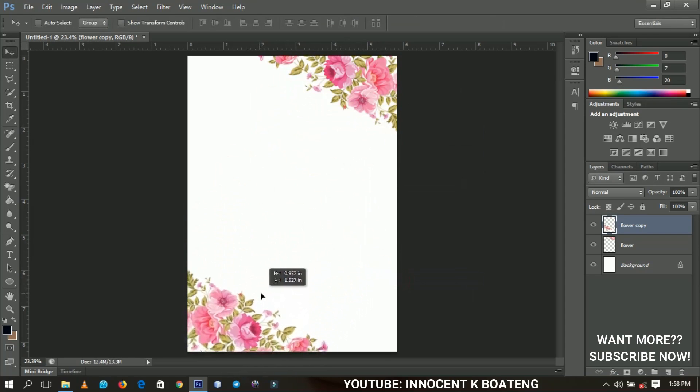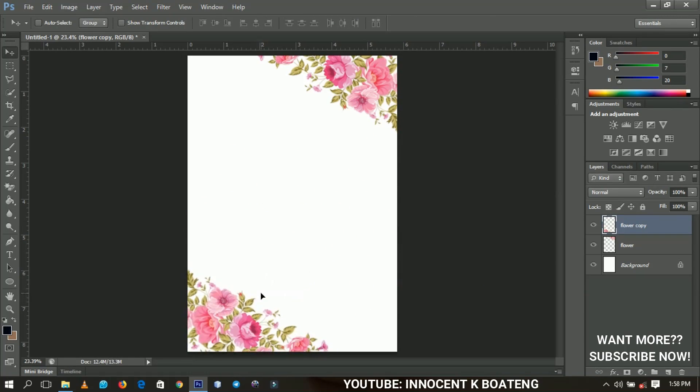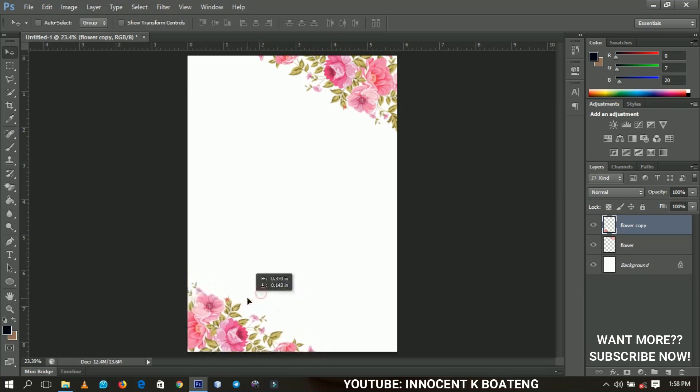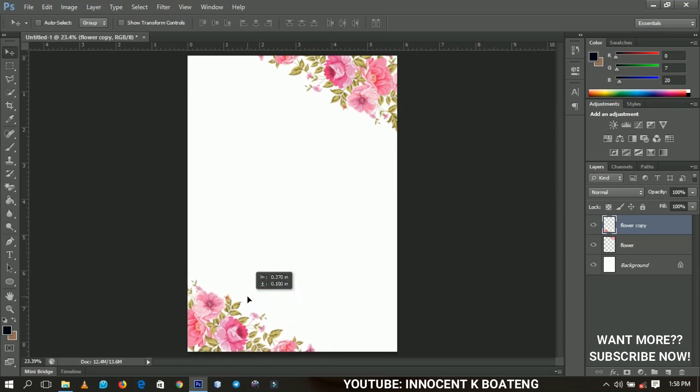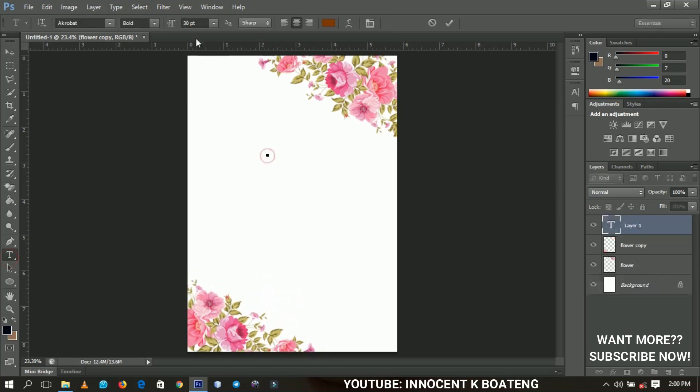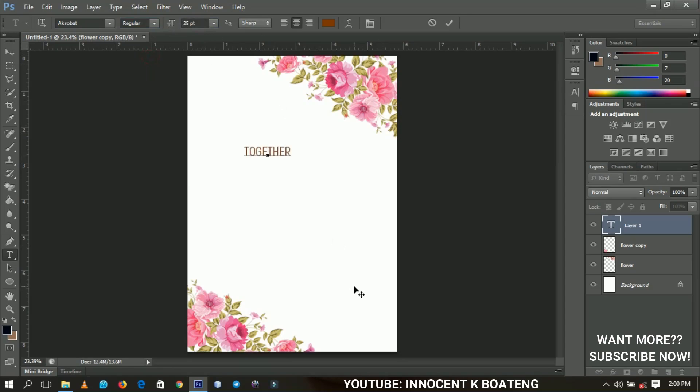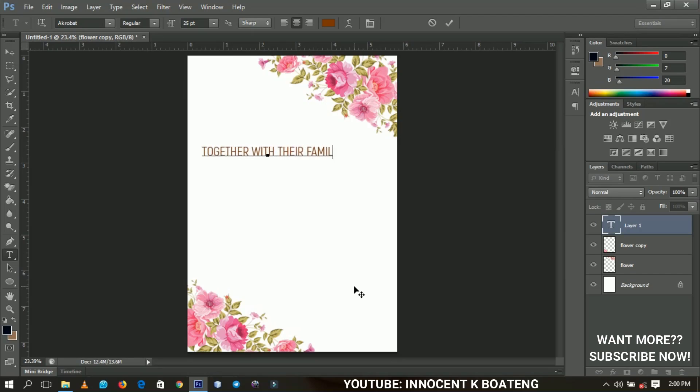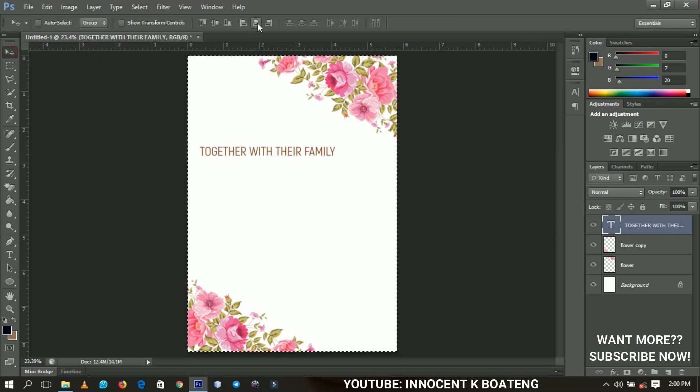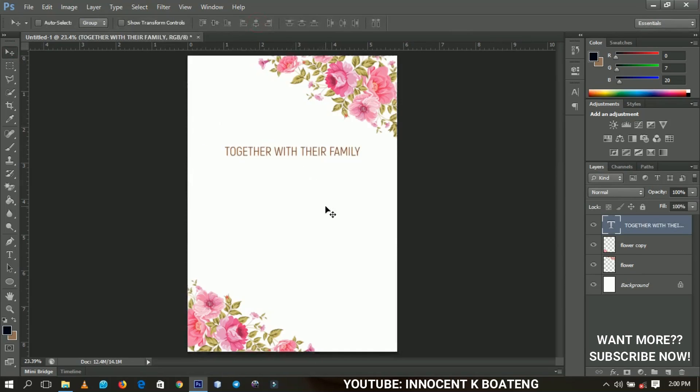Now you'd have to take your time to actually position each of them very well. So let's go ahead and select the text tool and try to change this to Regular, and we're going to make use of the font Acrobat. The size is about 25, and I'm going to type in something over here. So 'Together with their family'.